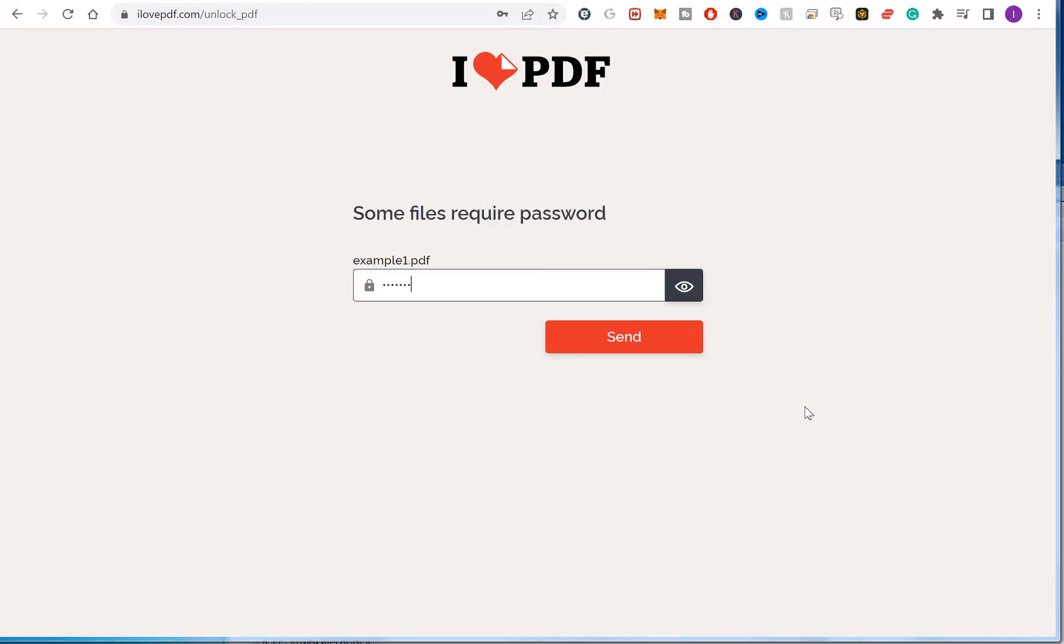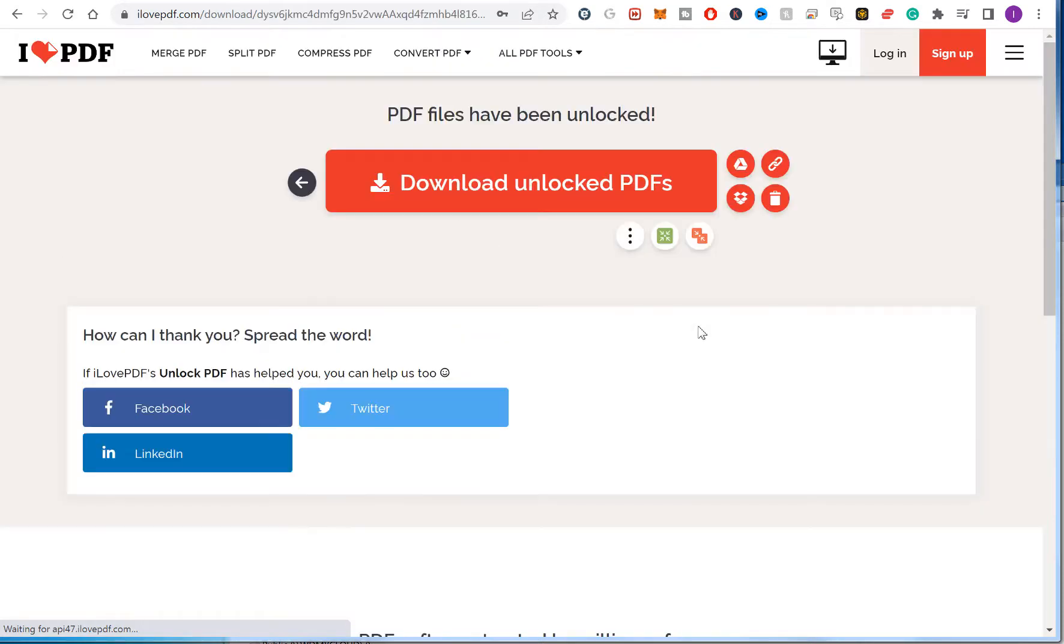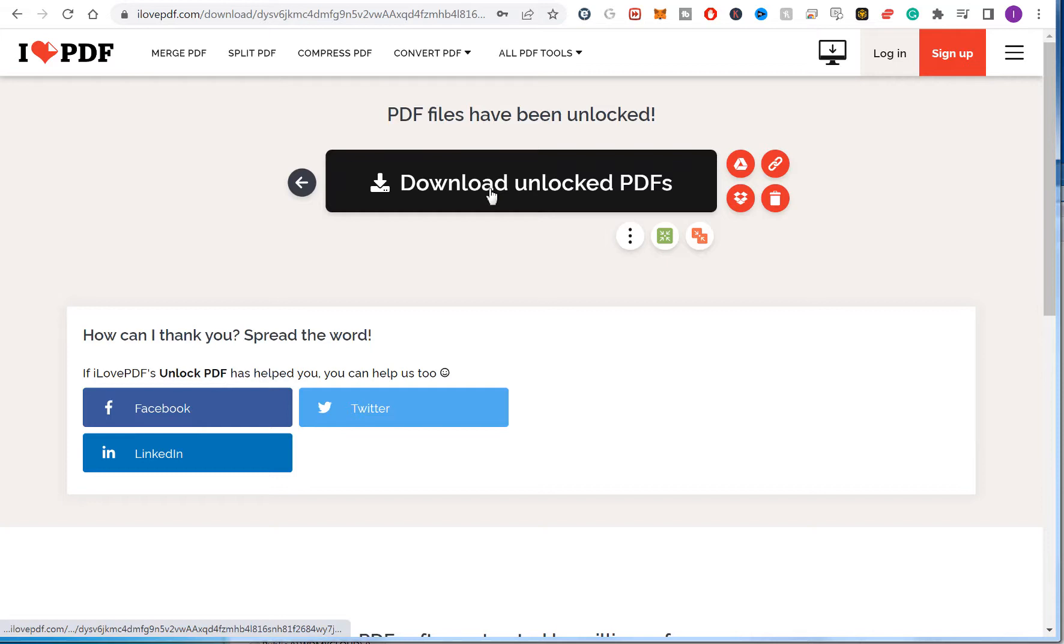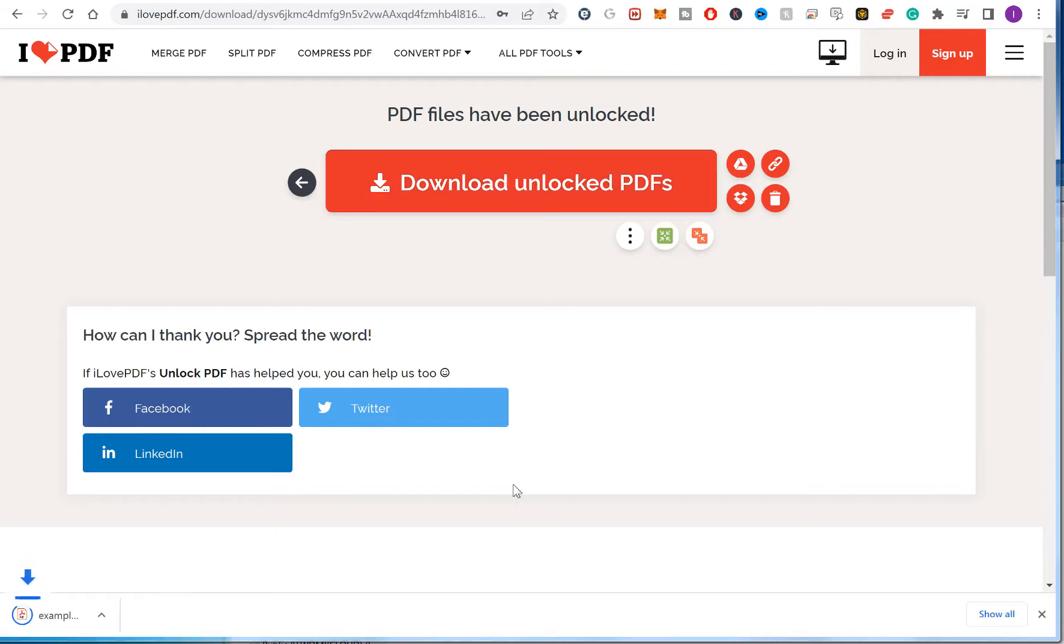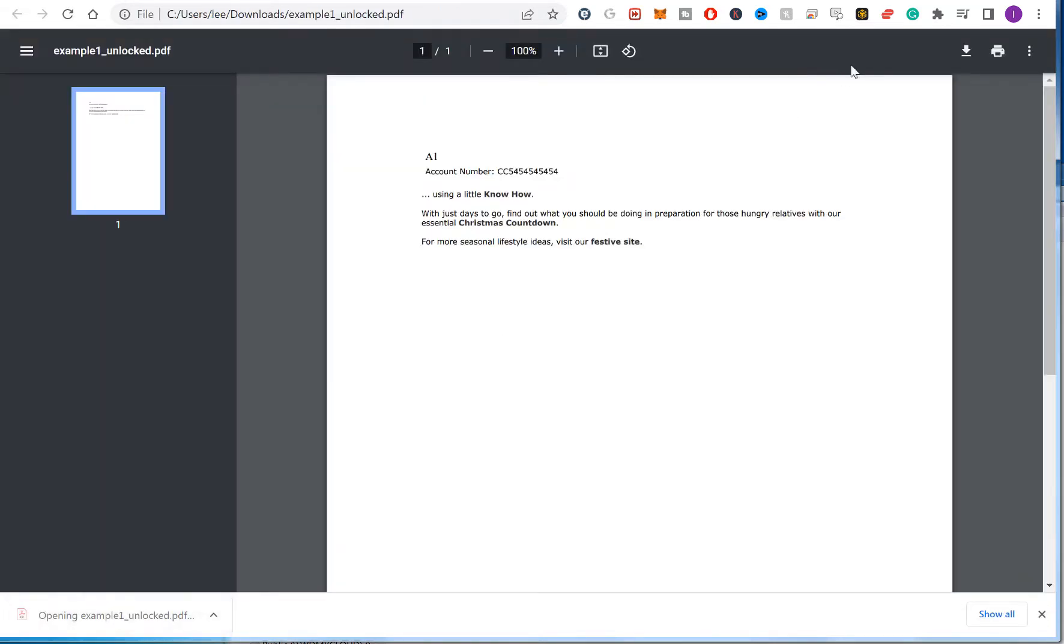So I know what this password is. I'm going to type that in and then I can download the unlocked PDF. So that's my other PDF.